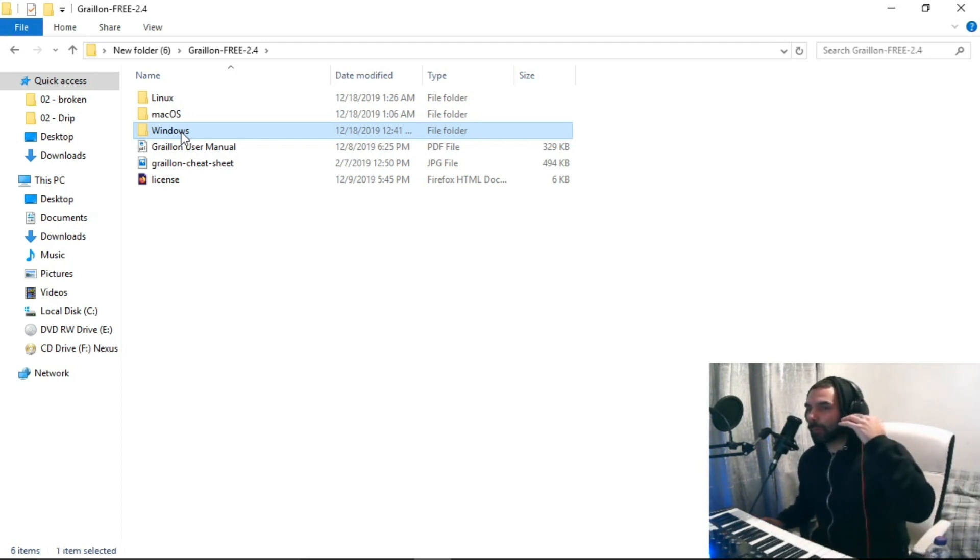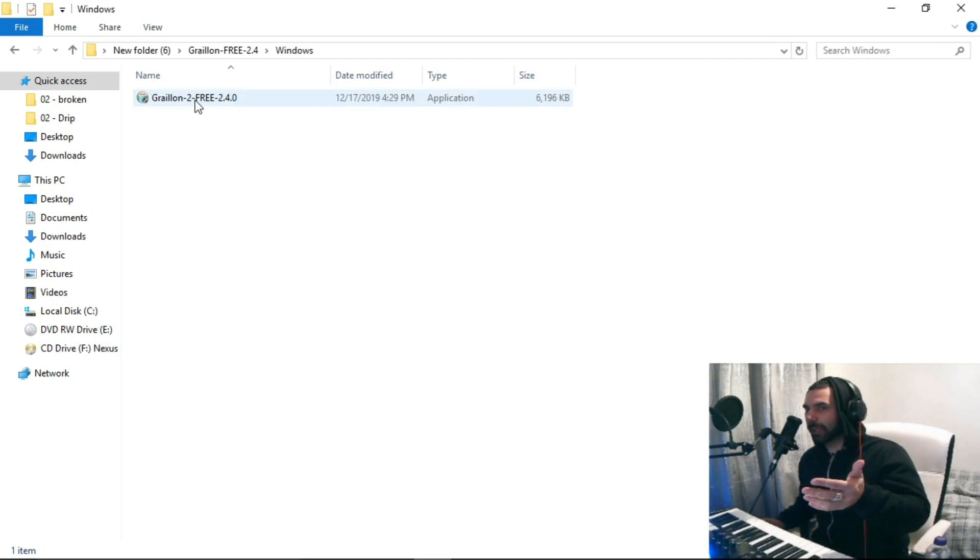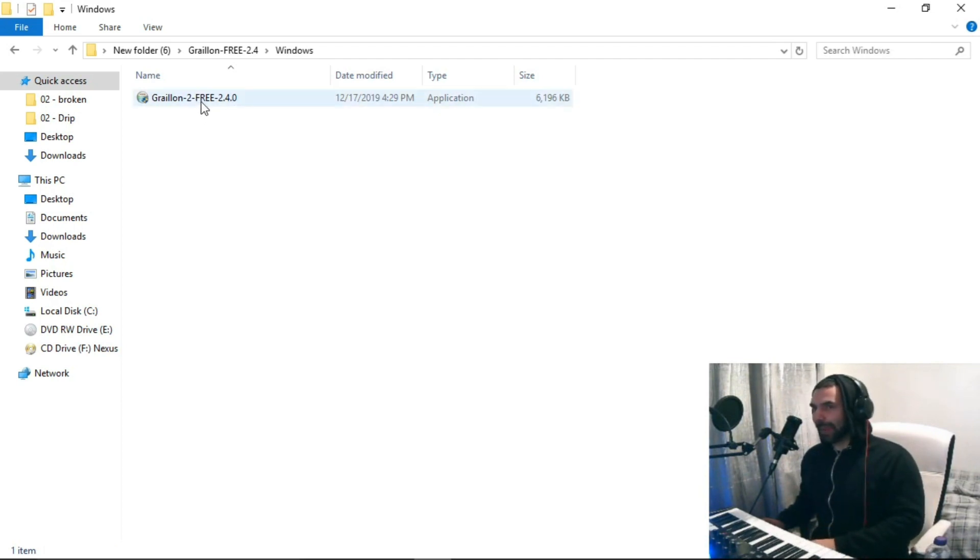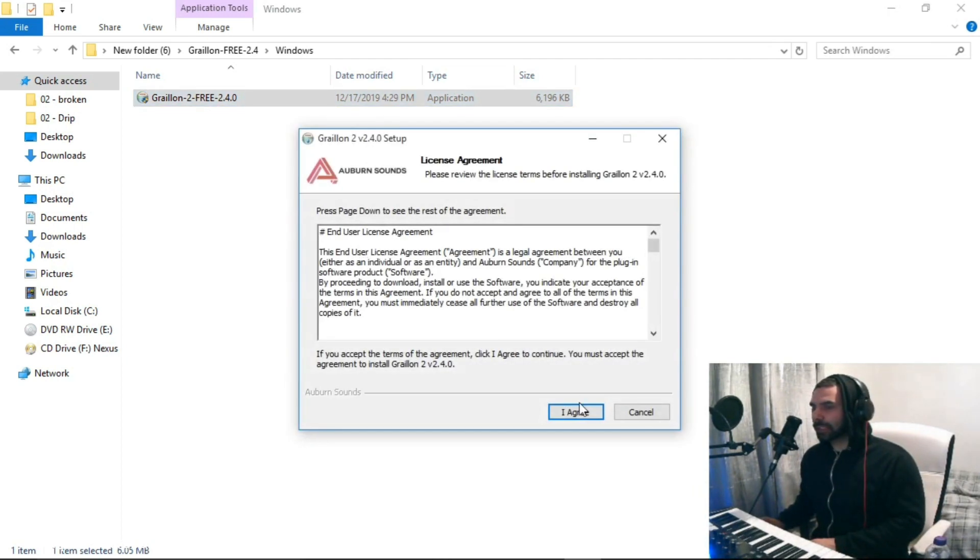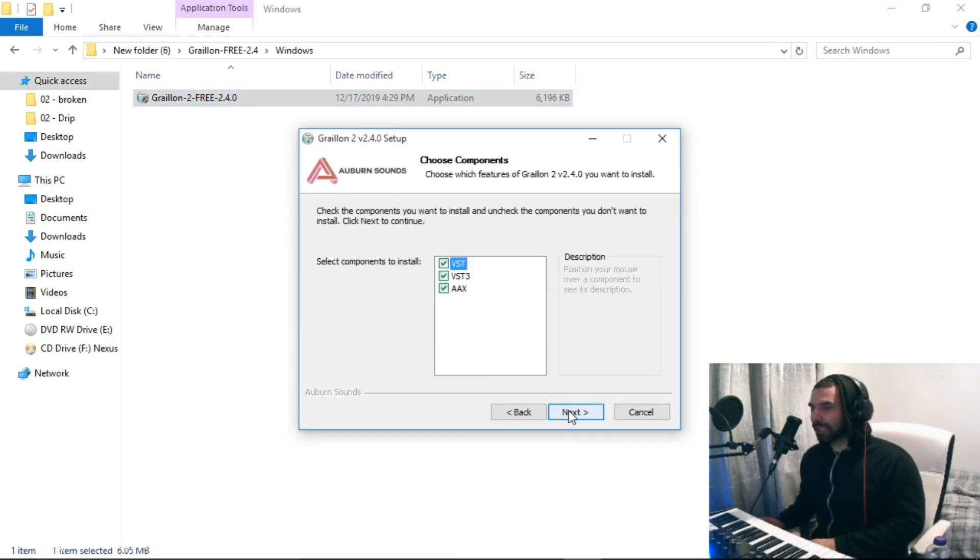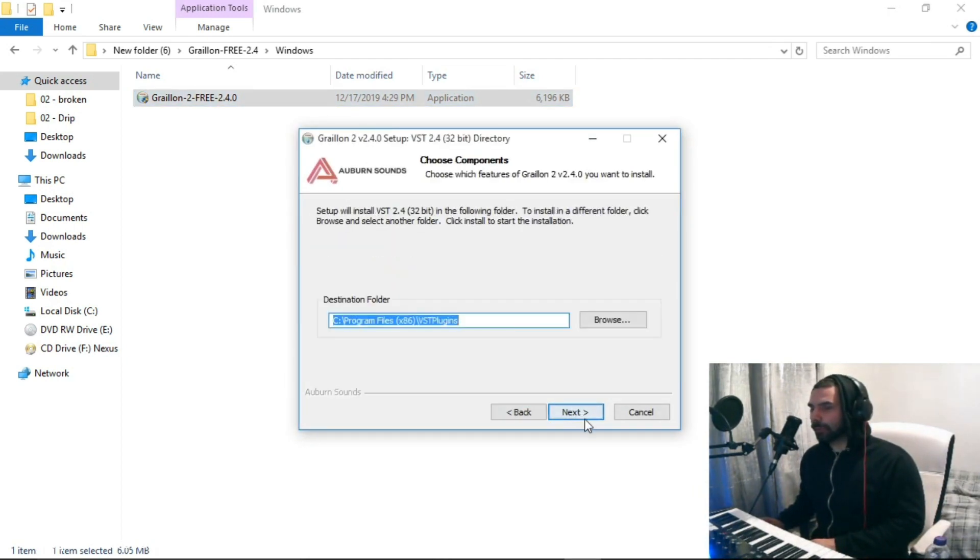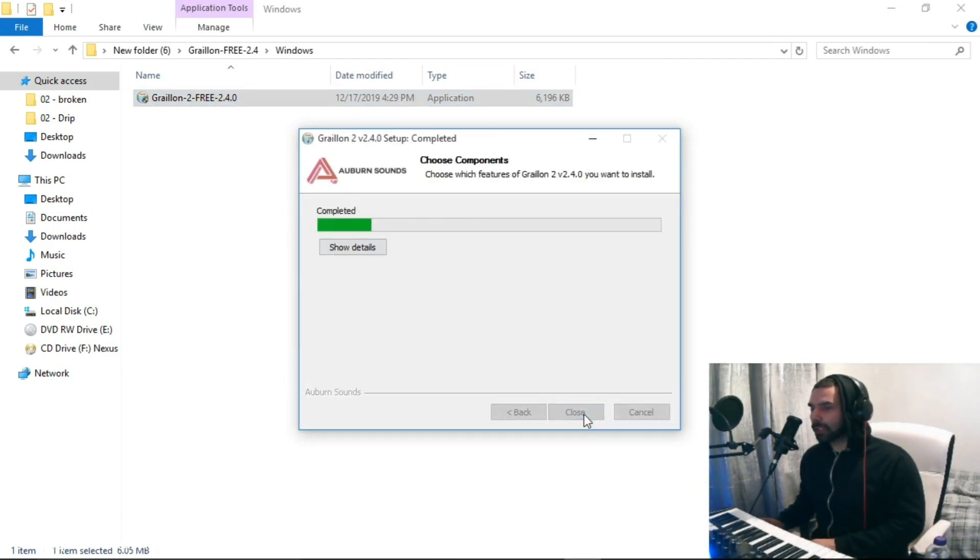So I'm going to obviously click on Windows here, because I don't have a Mac. So I've got a Windows computer, and click on Yes, and I'm just going to run the installation through, as you do.